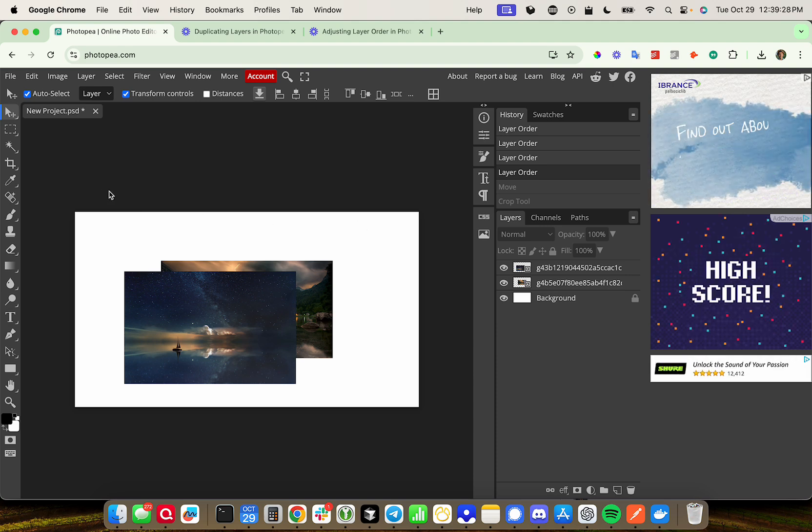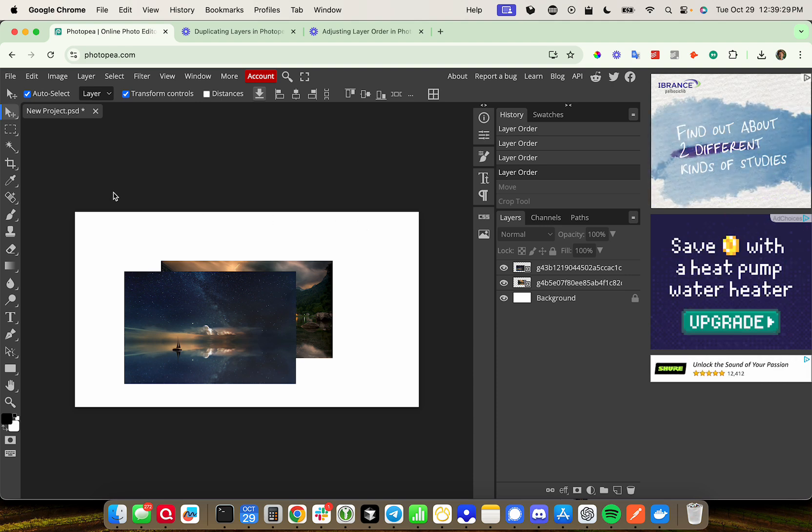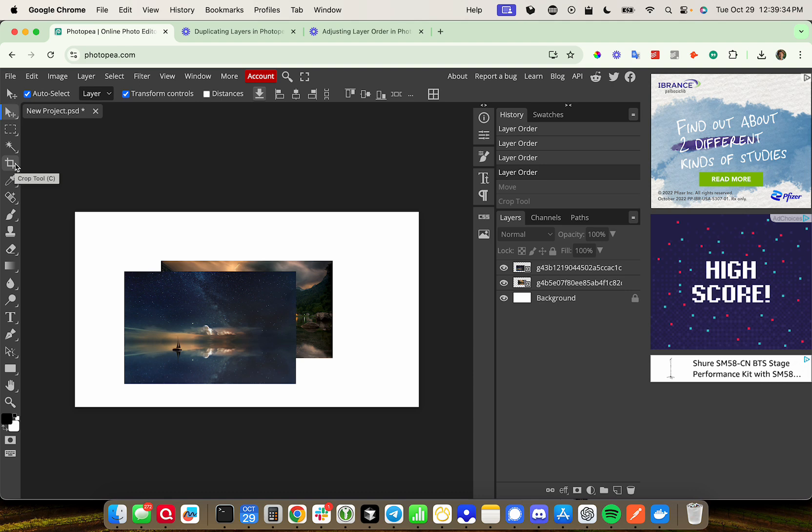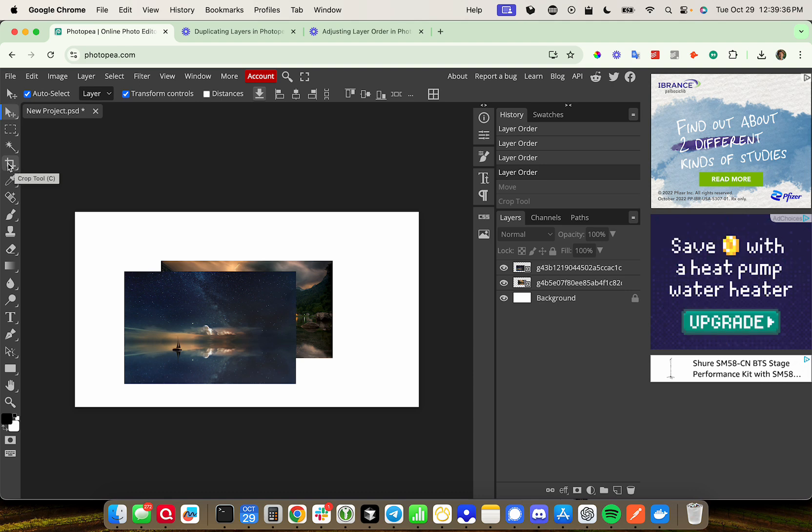So to do this in Photopea, go ahead and head over to the left-hand side menu and if you see this crop tool here, it looks like a square with a little bit of extension on the corners there.